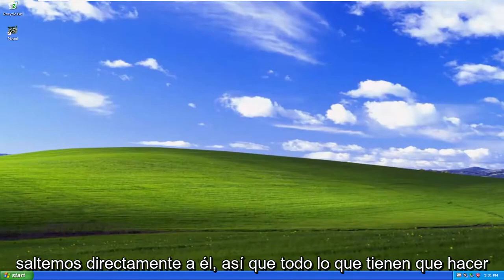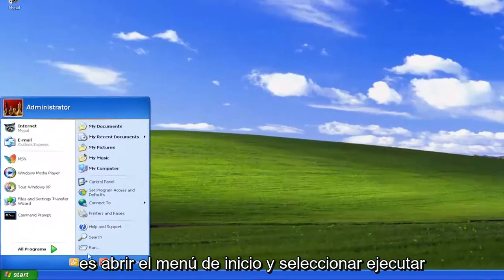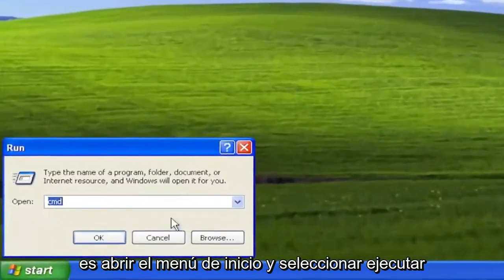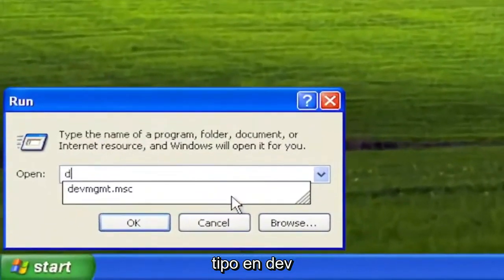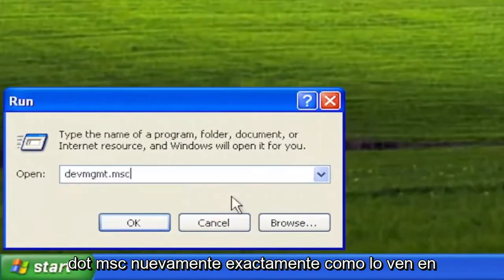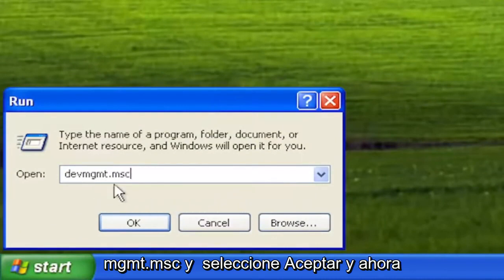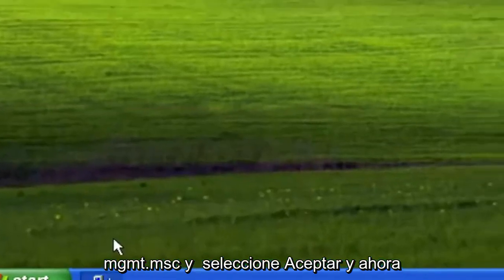Without further ado, let's go ahead and jump right into it. All you have to do is open up the Start menu and select Run. Type in DEVMGMT.MSC, exactly how you see it on my screen — DEVMGMT.MSC — and select OK.